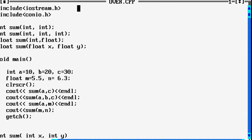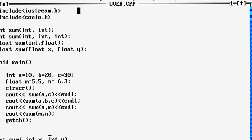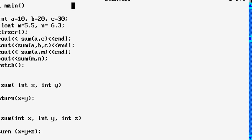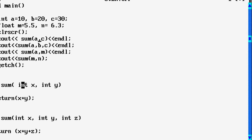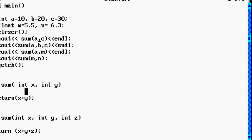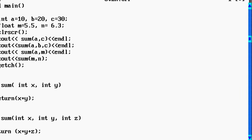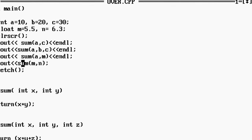In the main function, we have declared local variables a, b, c, m, and n, and we are calling the function 'sum' using these formal parameters. When the first function call sum(a, c) is made, the compiler checks all function definitions named 'sum' for matching number of parameters — here, two — and also checks the data types. Since a and c are integers, the compiler finds the definition with two integer arguments, transfers control there, adds the two variables, and returns the value. In the same way, all four functions get executed when called, with the appropriate function selected by the compiler.